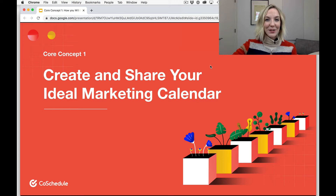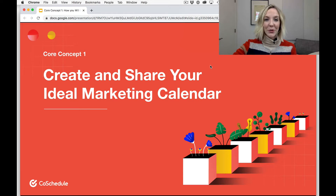Hey, it's Leah from CoSchedule, and welcome to the Getting Started with CoSchedule course. In this very first lesson, we're going to be talking about the first core concept that you should understand in order to be successful with CoSchedule. That core concept revolves around creating and sharing your very own ideal marketing calendar.